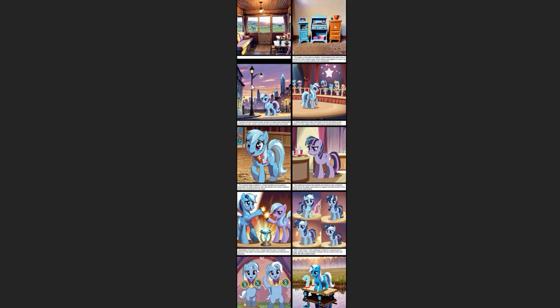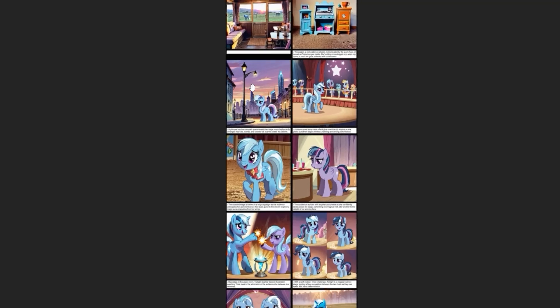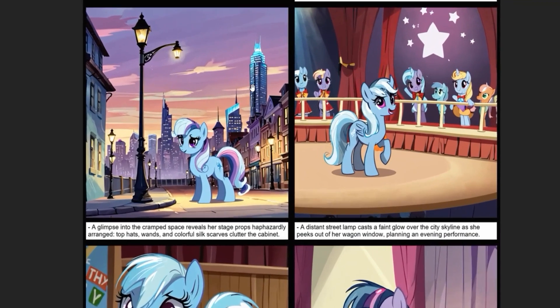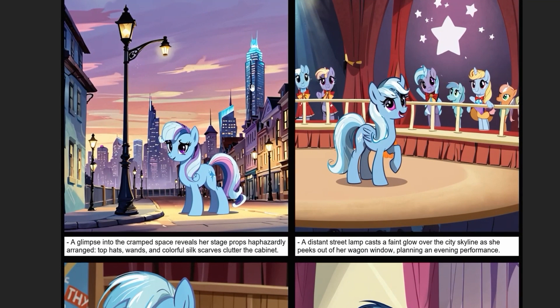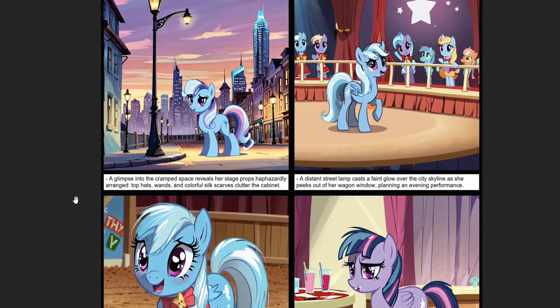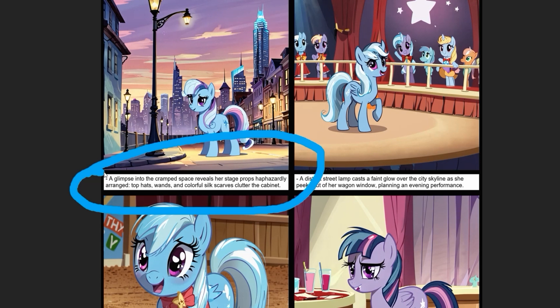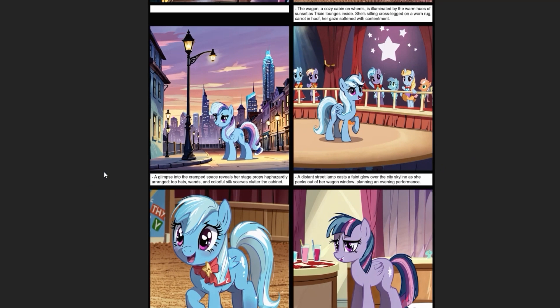In today's video, I'm going to show you how you can create your own comic in which the text will be automatically embedded. This workflow writes a complete story with consistent characters and everything is done automatically, so let's get started.